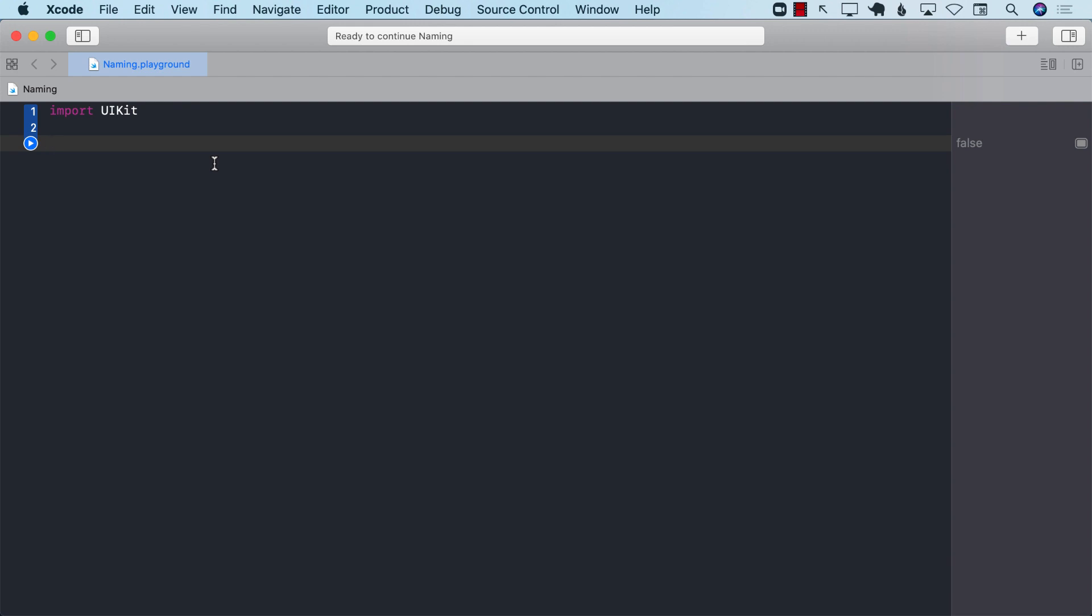But one of the topics is using intention revealing names for your variables, for your functions, for basically everything.